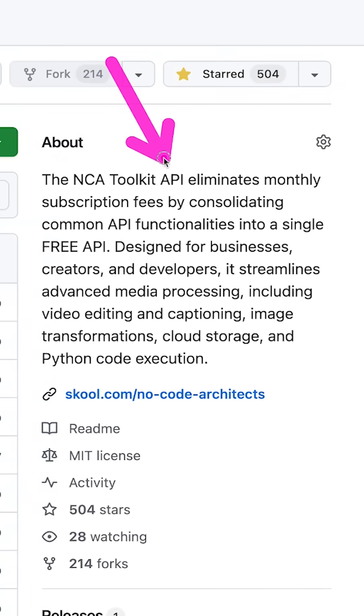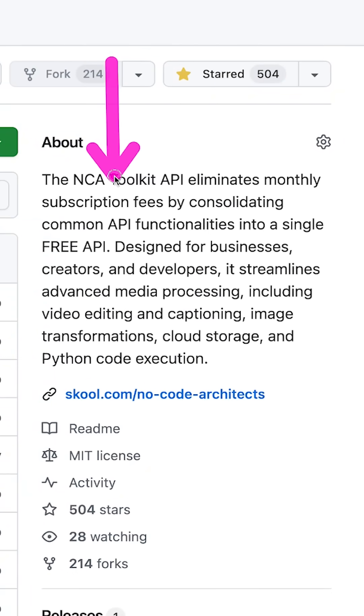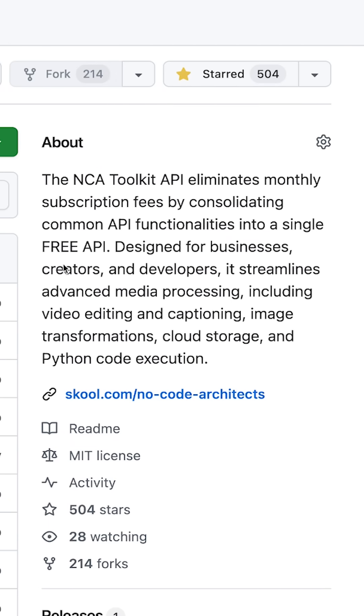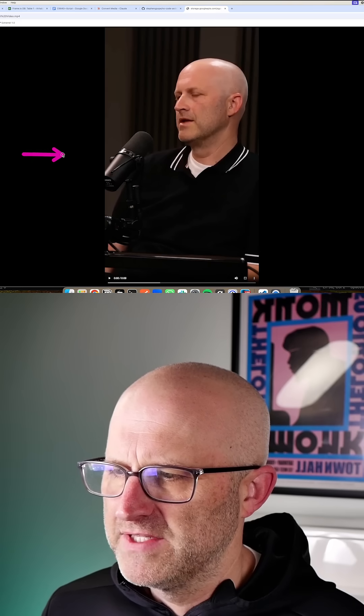The NoCode Architects Toolkit API eliminates monthly subscriptions by consolidating common API functionalities into a single free API. So let's provide a few examples.